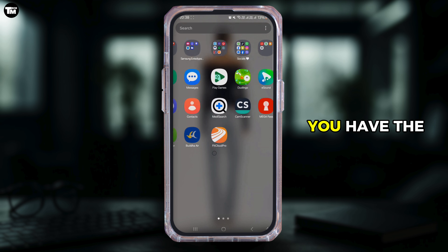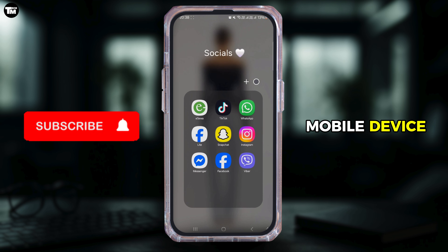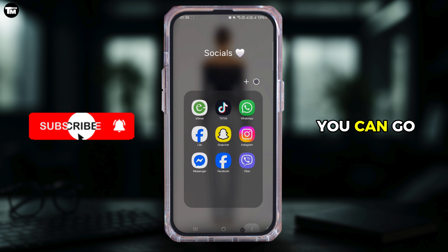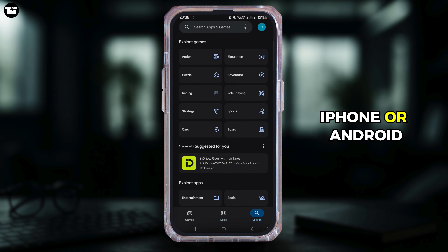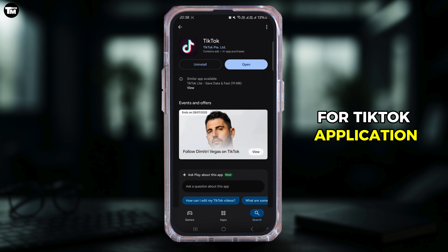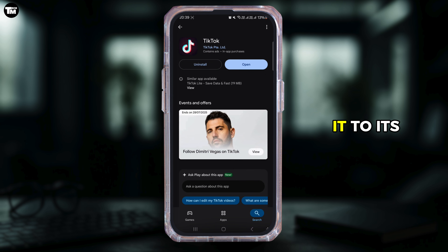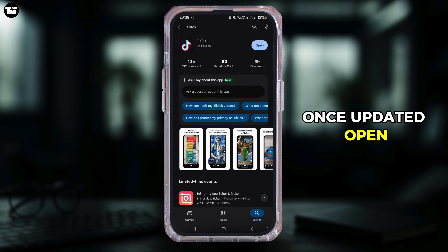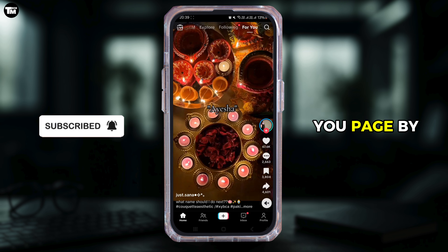First of all, make sure that you have the latest version of the TikTok application on your mobile device. Go to the Play Store or App Store depending on whether you're using iPhone or Android, search for the TikTok application, and if you see an update button, tap on it to update to the latest version. Once updated, open TikTok and log in.